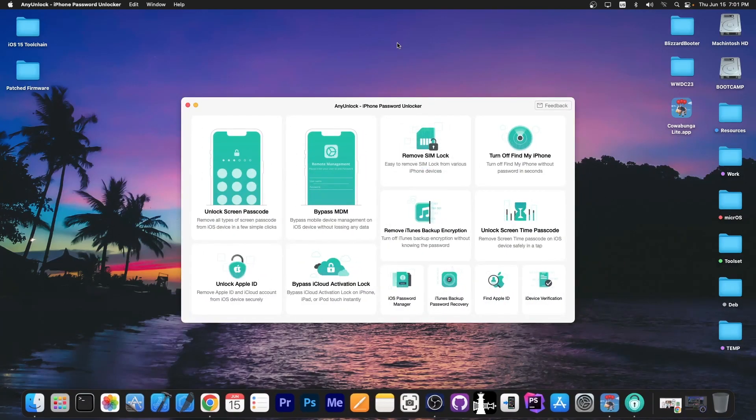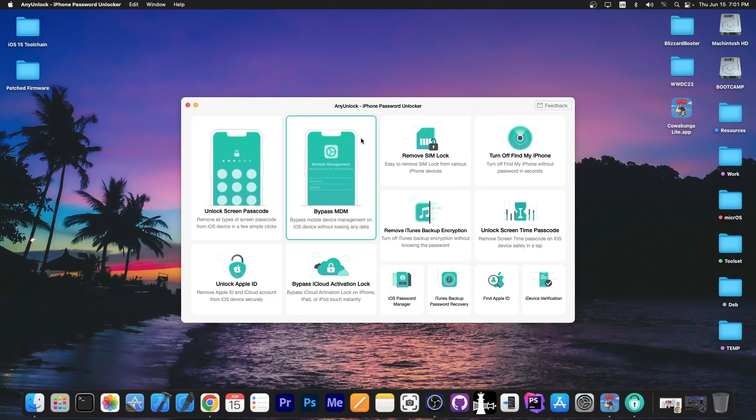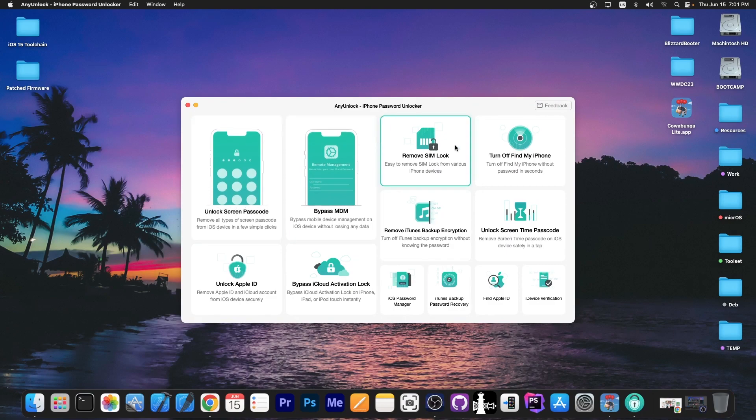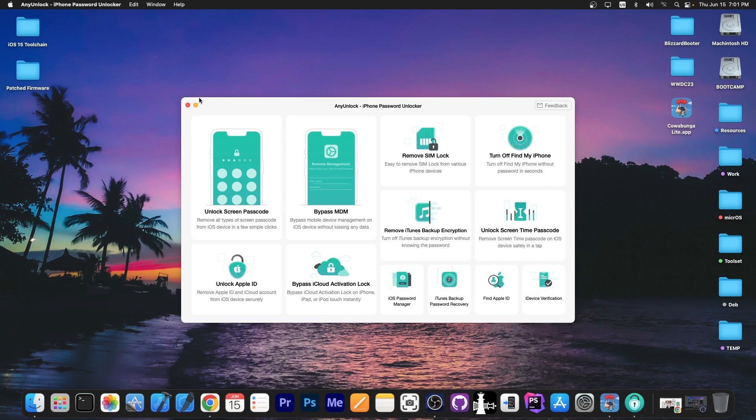This video is brought to you by AnyUnlock, a software that allows you to unlock the screen passcode, bypass MDM and even remove simlock. Definitely check the program out in the link below.